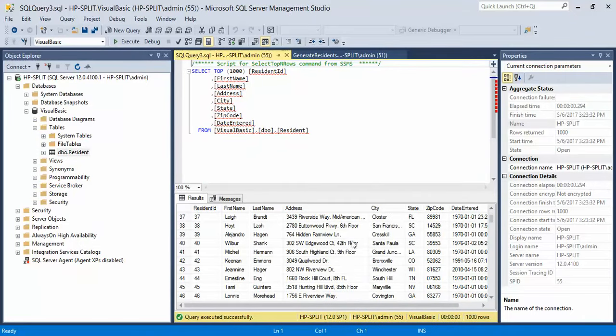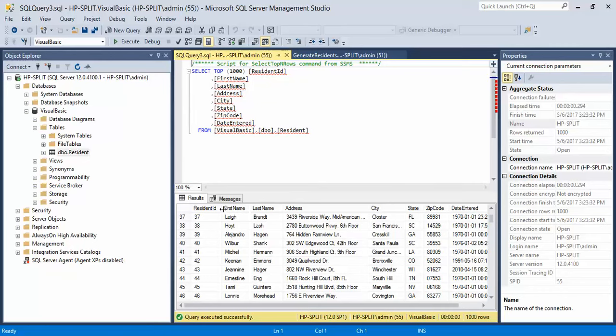And there you go. That's how you add a database and insert a query that's already been generated into SQL Server Management Studio. Thanks for watching.